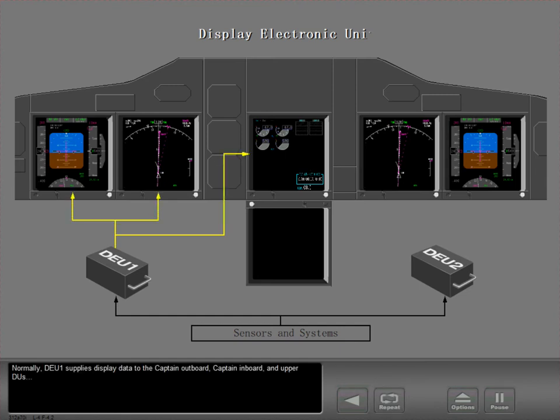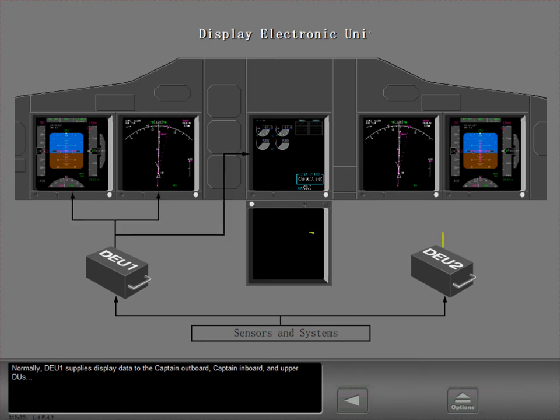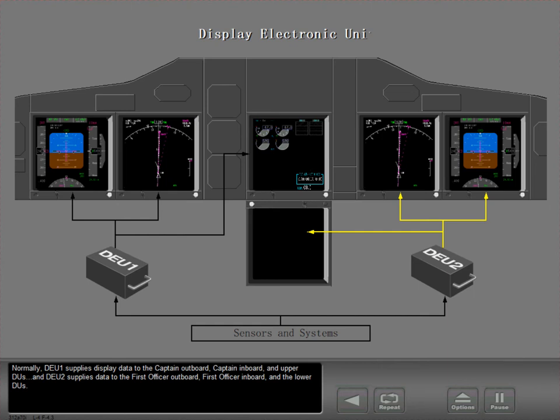Normally, DEU 1 supplies display data to the Captain Outboard, Captain Inboard, and Upper DUs. And DEU 2 supplies data to the First Officer Outboard, First Officer Inboard, and the Lower DUs.